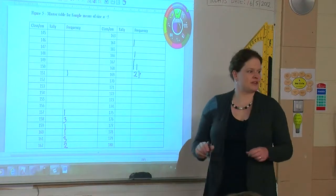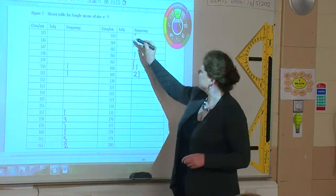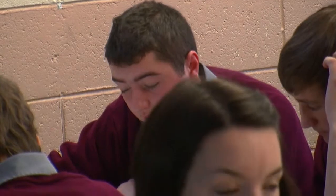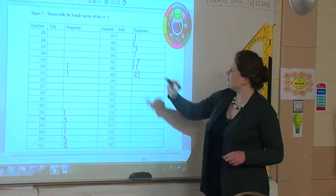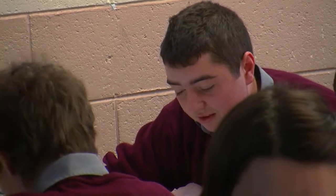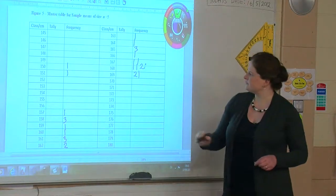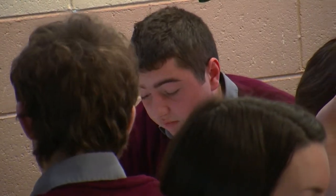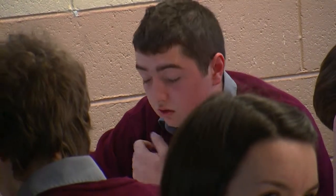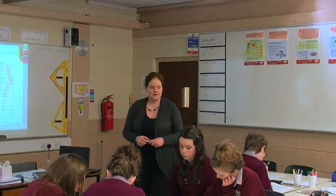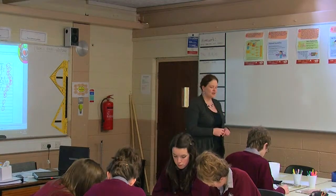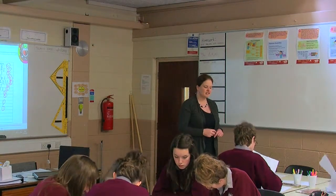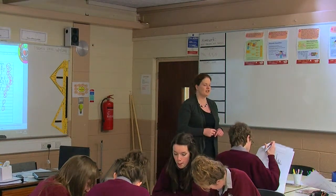Rory, do you want to do your sample there? At 163 we had 1, at 165 we had 3, at 167 we had 1, at 168 we had 2, at 169 we had 1, at 171 we had 1. Now draw the histogram on the next page and we're going to compare it to the histogram of the original population which is on top of that page.